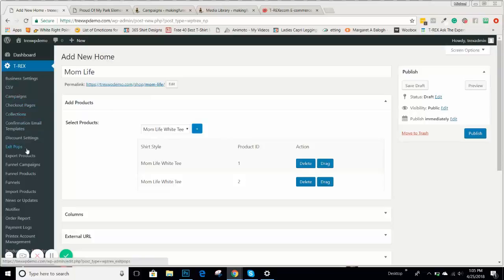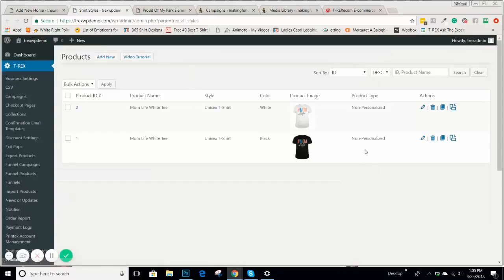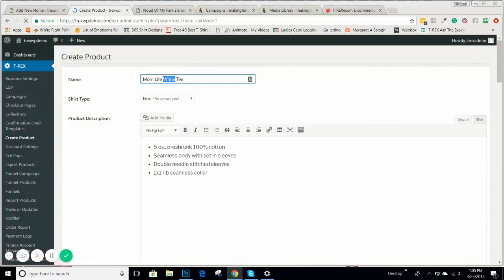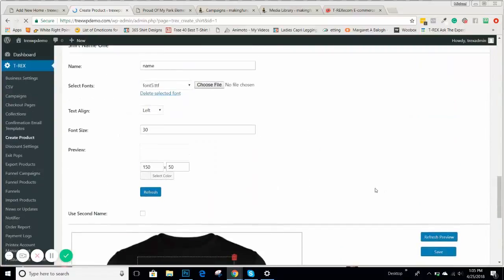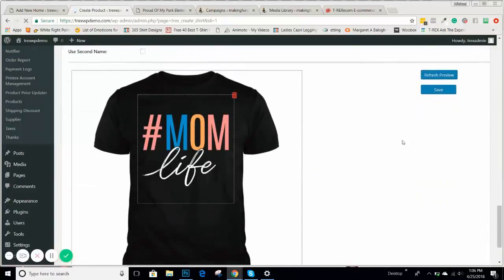It looks like both products are named White Tea, so let me fix that real quick — this is actually a little bonus. I'm going to go back to my products and rename the one that's black. This is good that it happened, because you can see the campaign is pulling the product name from the product name field, and that's how you're able to see which ones you want to put in that campaign.